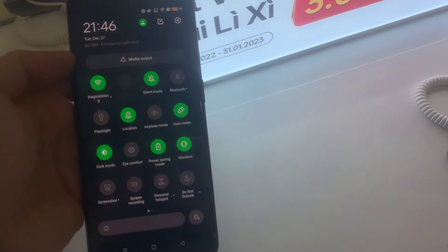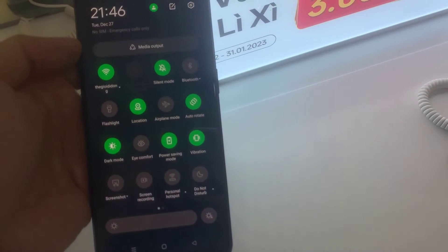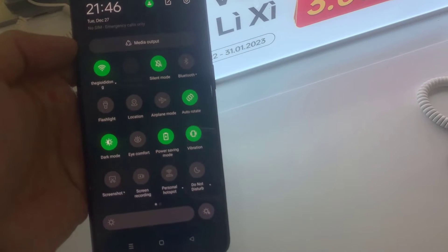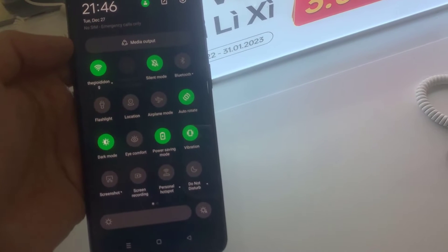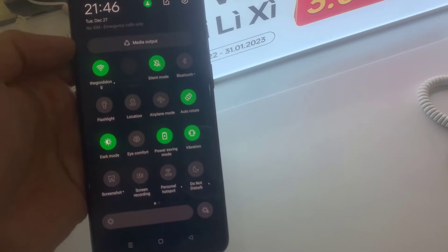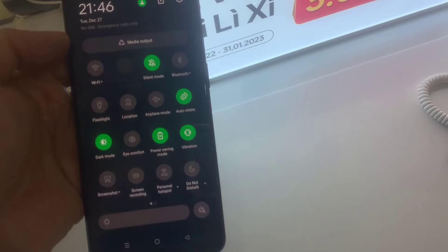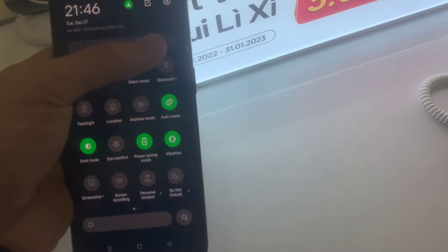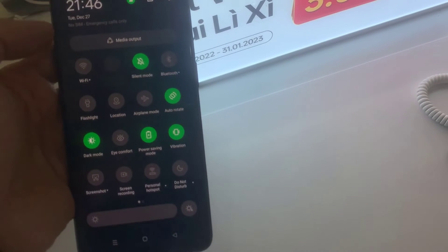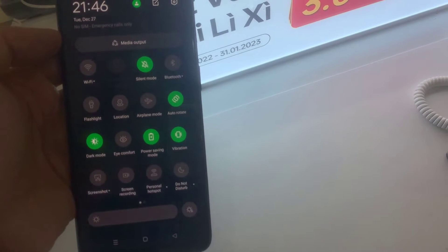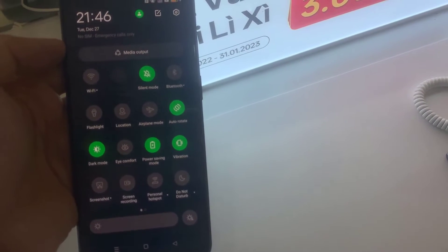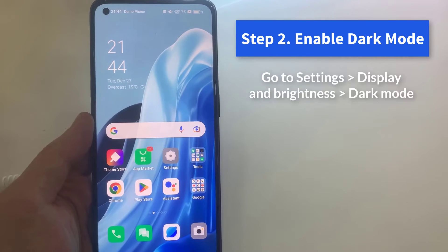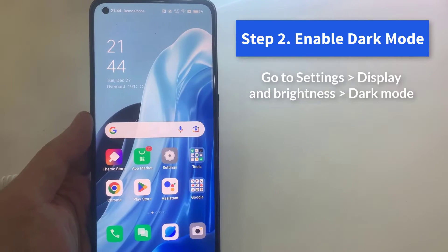Switch off Wi-Fi, Bluetooth and GPS if you don't need them, as each regularly checks for a signal and uses power. You can switch each of these off by pulling down the notification panel and tapping the relevant icon. Step 2.